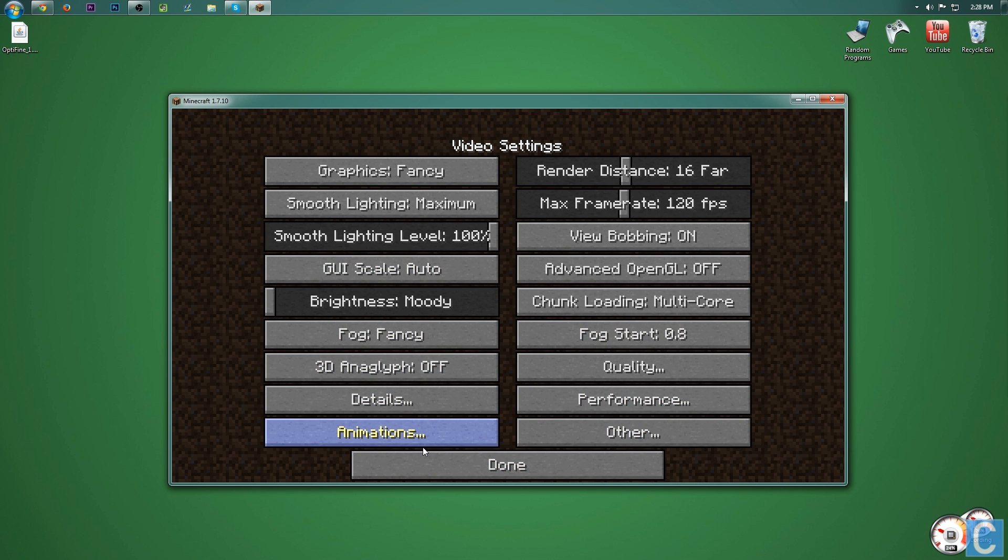That is how you can install Optifine in Minecraft 1.7.10. I hope this video helped you out. If it did, please give a thumbs up and subscribe if you haven't already. I make awesome Minecraft videos every single day of the week. Anyway guys, I'm Nics Games, and I am out. Peace.